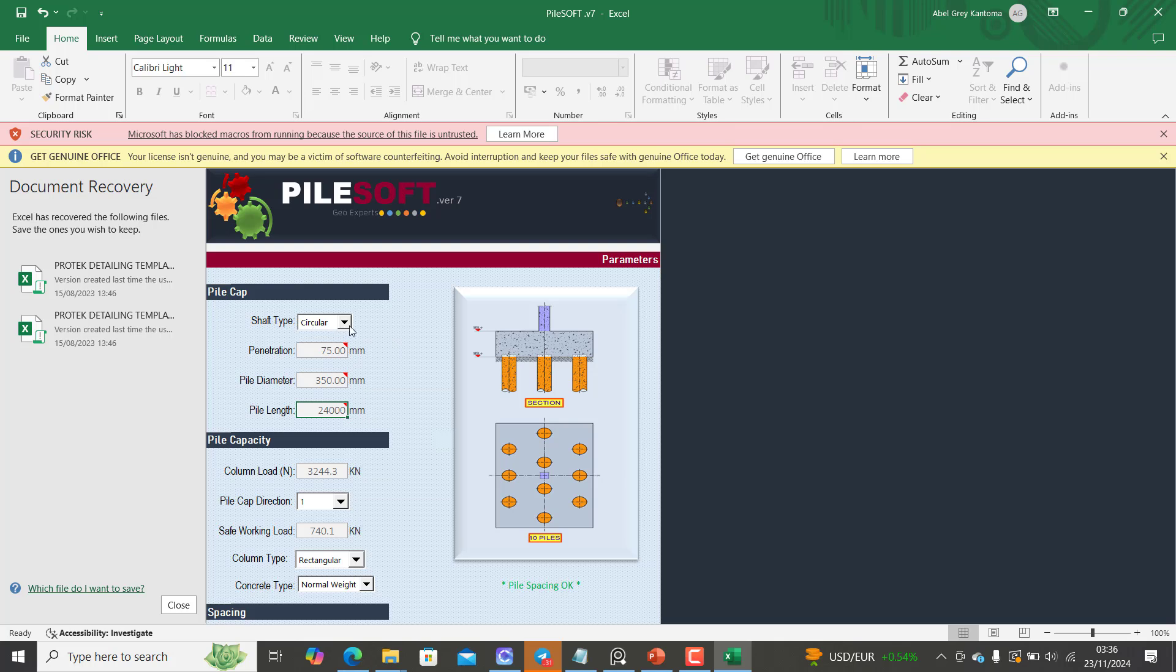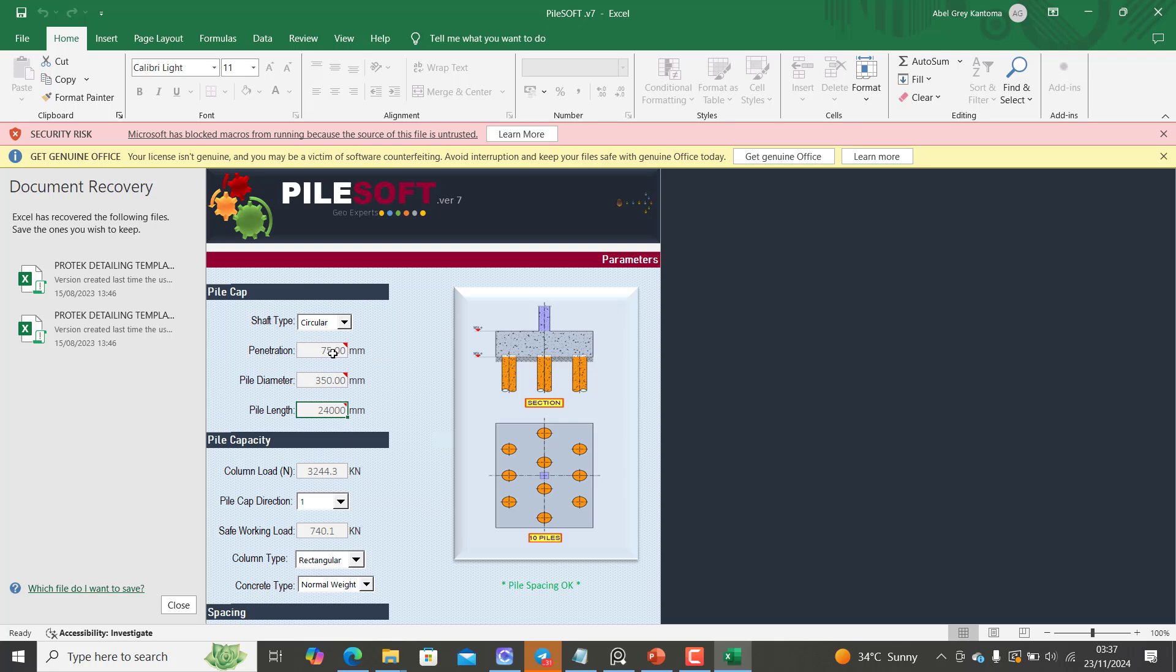The most common pile shape is usually the cross section, which is usually a circular cross section. But there are cases where you may have a square type of pile, which is not very common. The pile cross section most of the time is usually circular in nature. And then the pile cap direction gives you a preview.